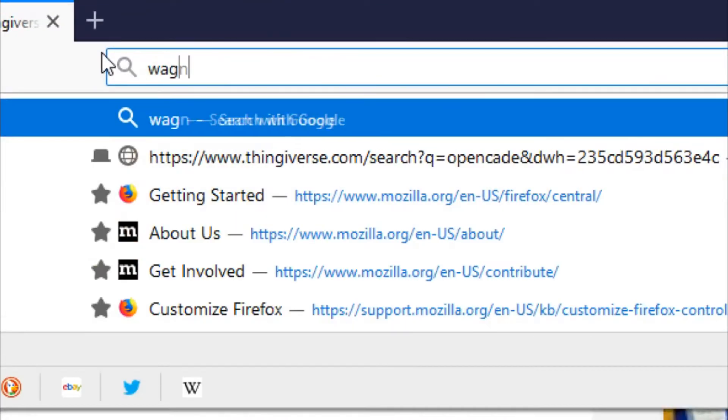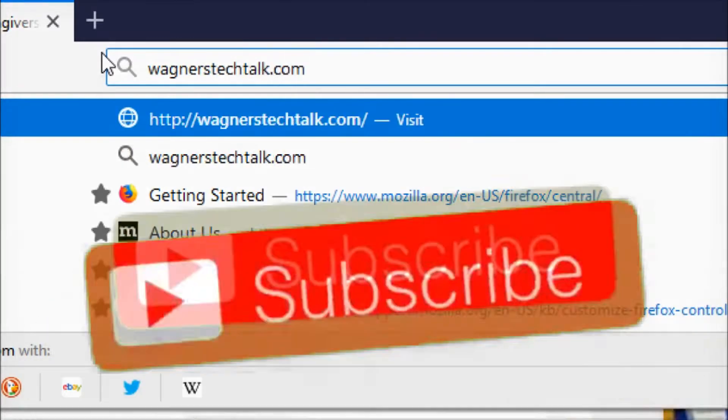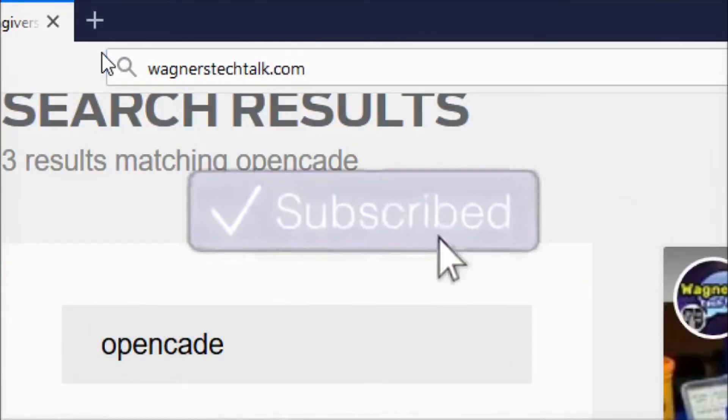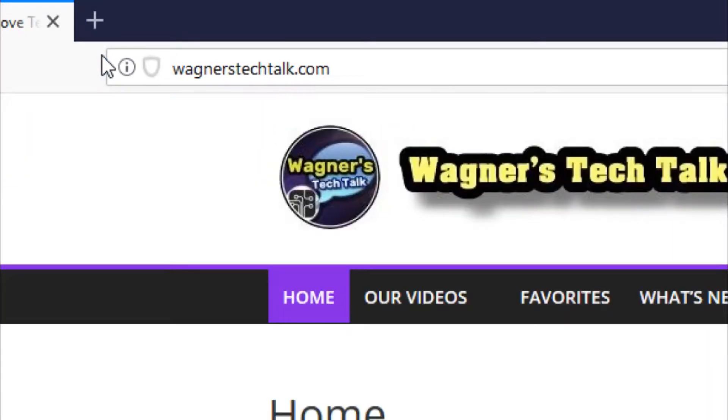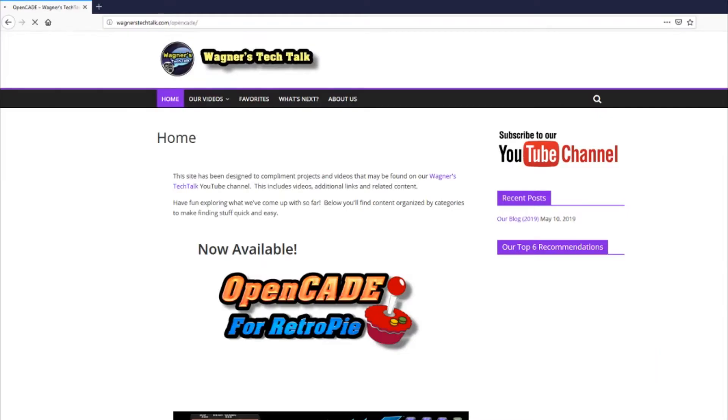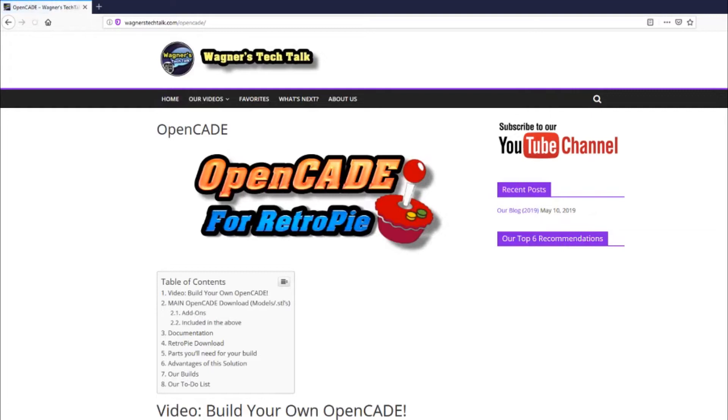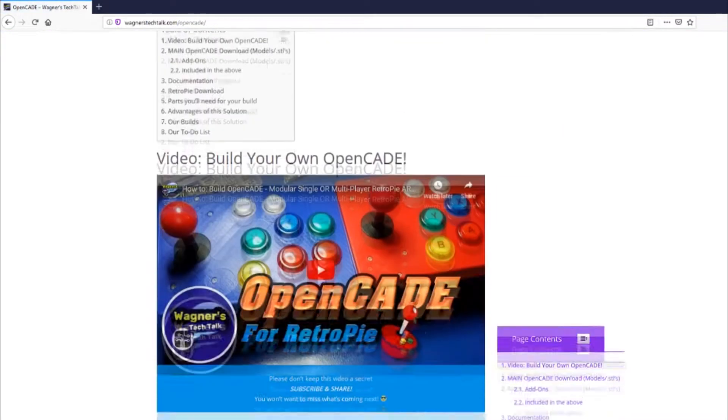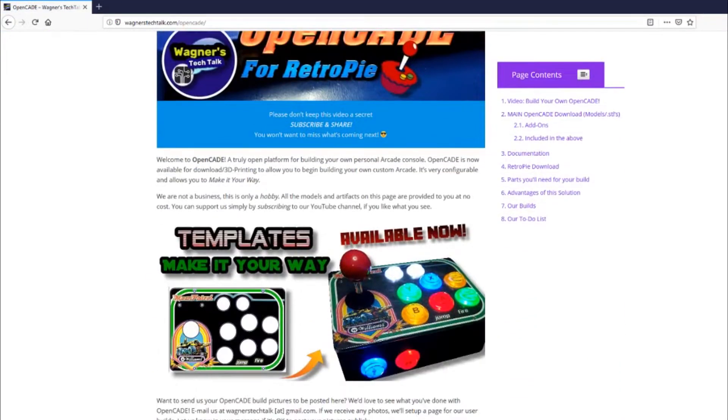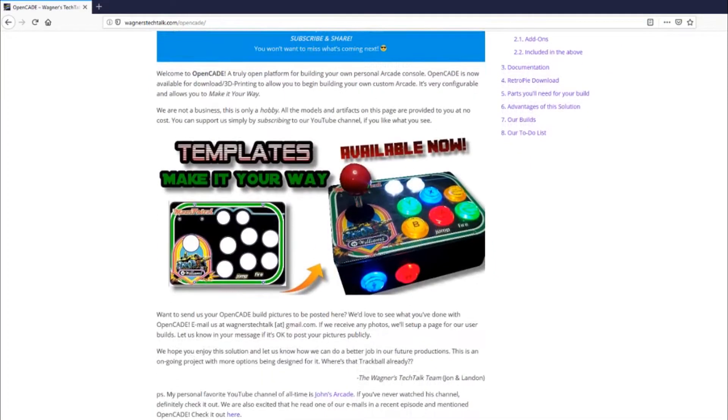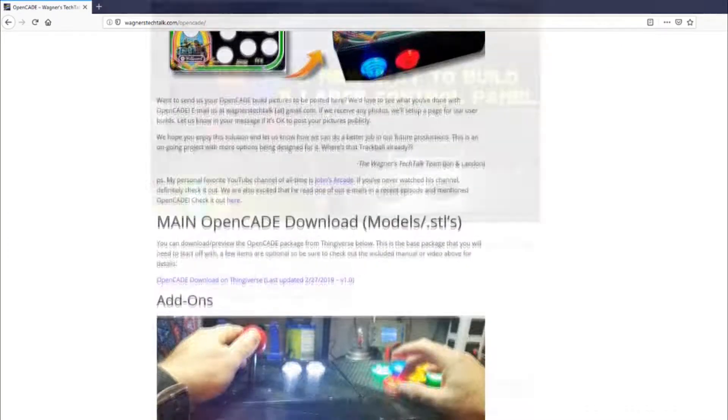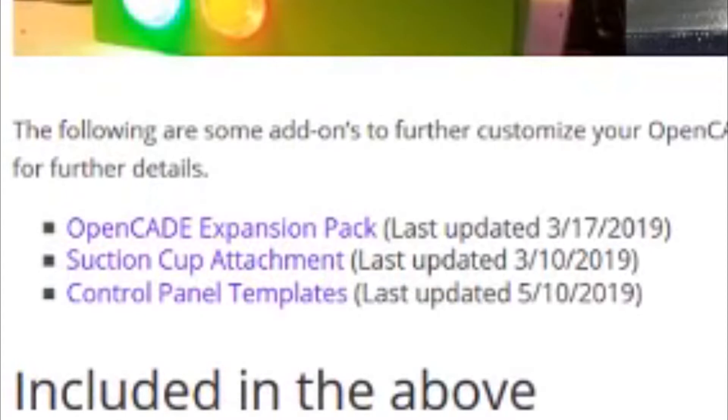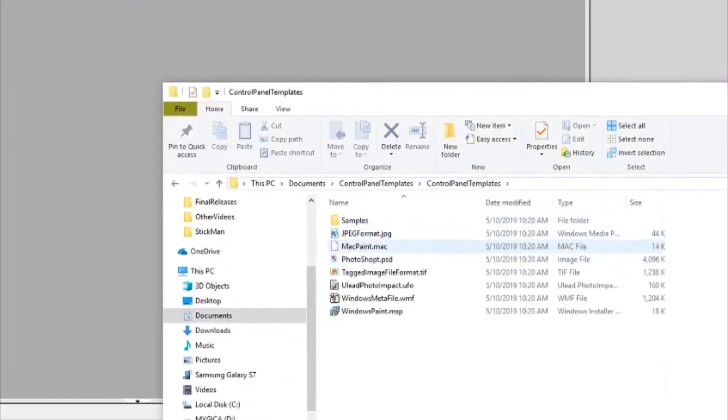First off, let's go to wagnerstechtalk.com. This is where you're going to find all the files that you need for OpenCade. So we click the OpenCade for RetroPie image and scroll on down. And here we see templates are now available. So let's go ahead and download the template. We'll click the control panel template.